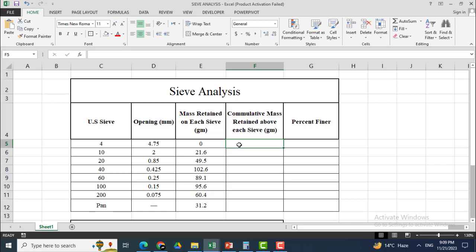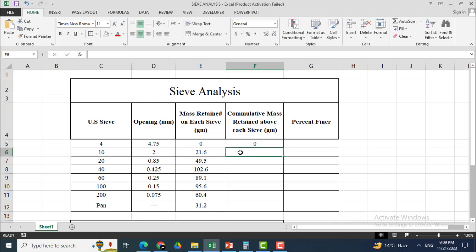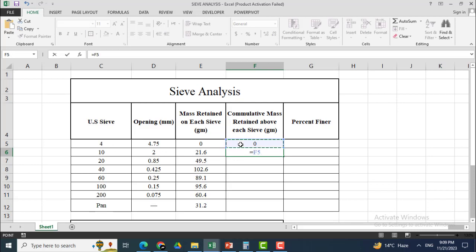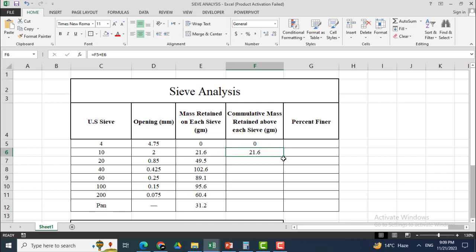I will enter the cumulative mass retained in this column. I will click 0 because there is no cumulative mass retained on sieve number 4. For sieve number 10, I will click equal to the mass retained on sieve 4 — which is 0 — plus this one.